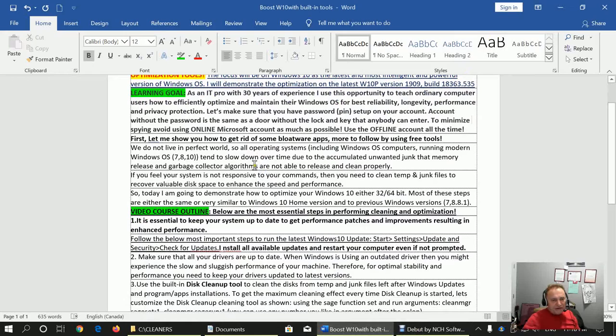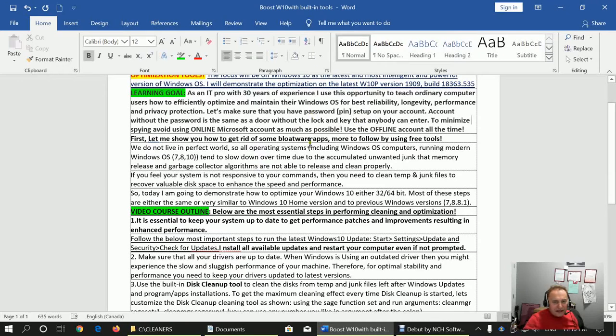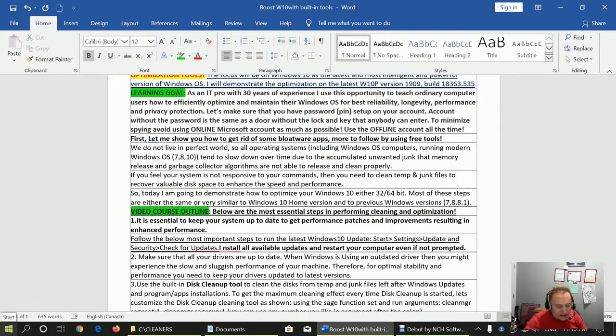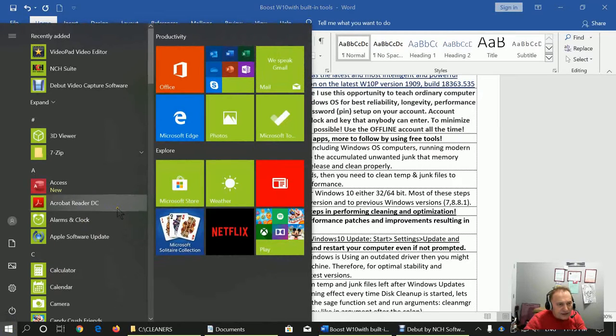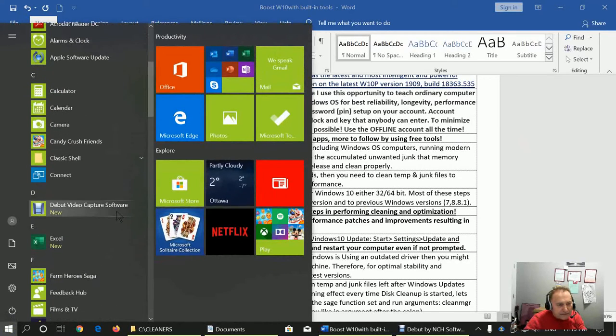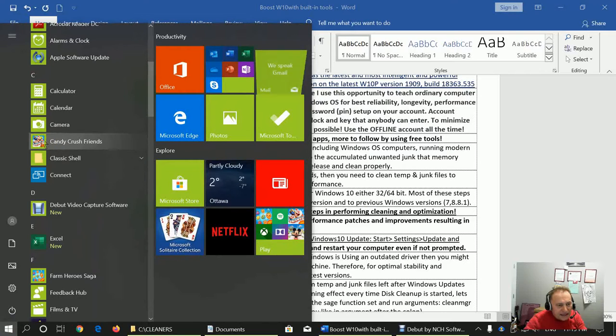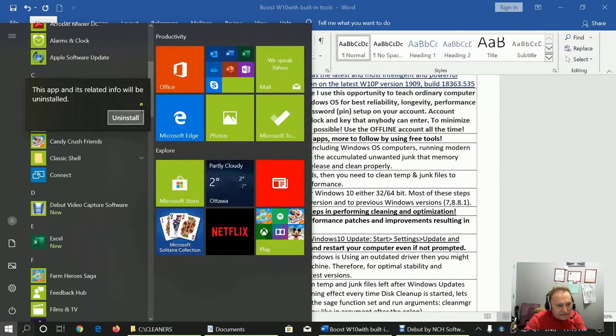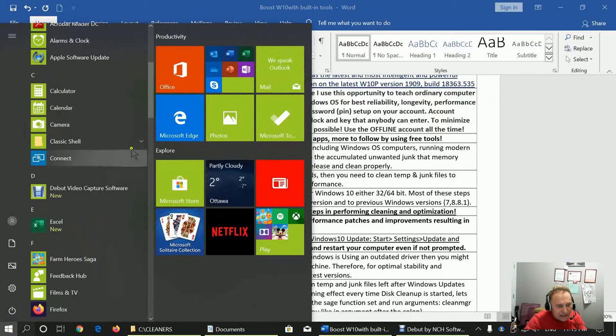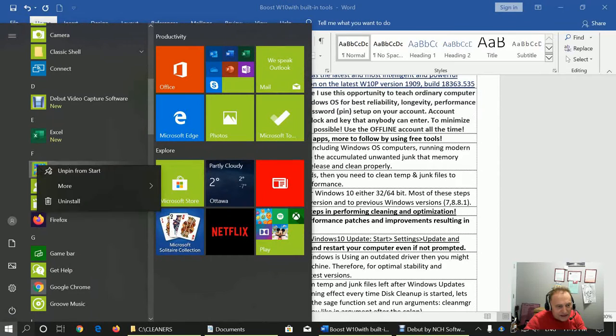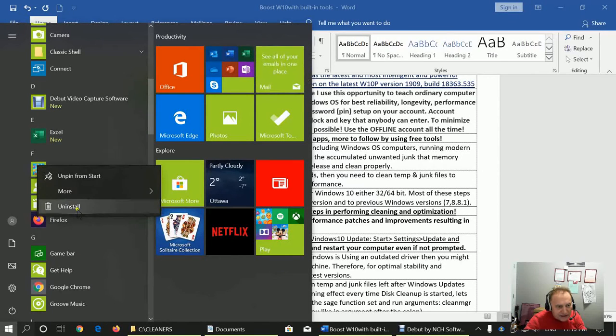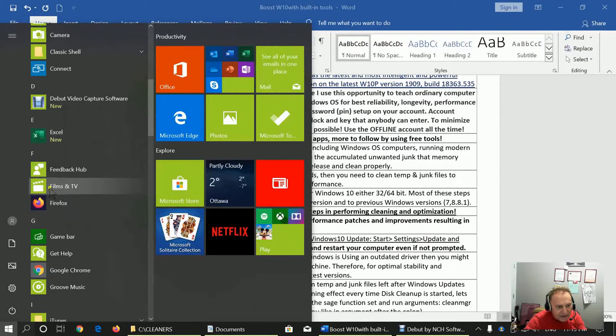First, I will show you how to get rid of, which means uninstall, some bloatware apps that are greatly loaded in Windows 10. For that, we can go to Start, and let's say the first app that we don't need is these games. If you don't play it, right-click Uninstall and click Uninstall again, so it's gone. Next one that we don't need if you don't play it is Farm Heroes Saga. Uninstall and install again.